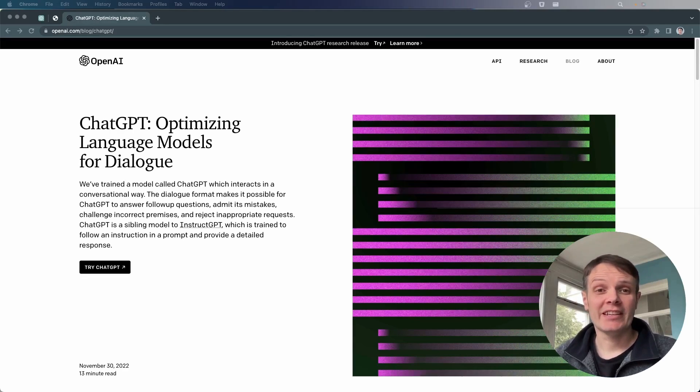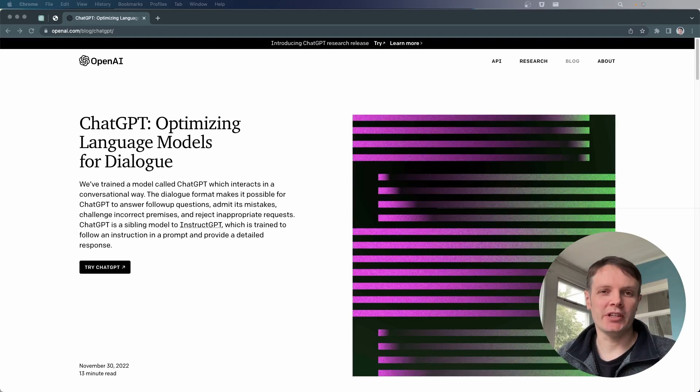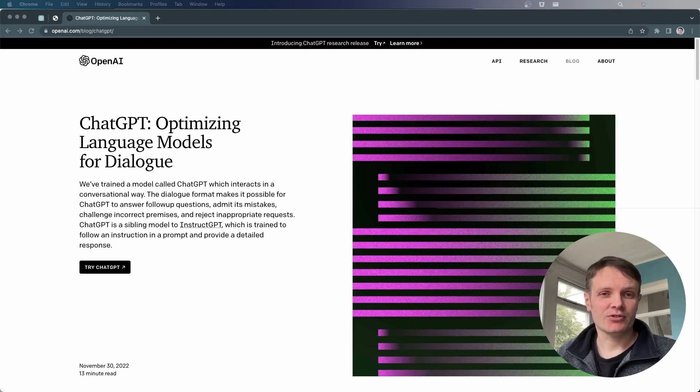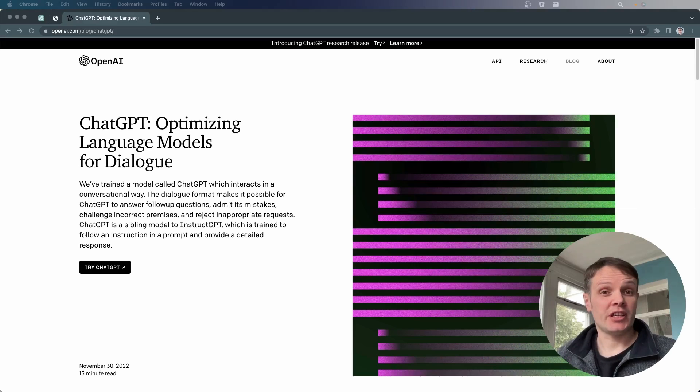Hi everyone, Ian here. So today we're going to be talking about ChatGPT, which is a chatbot from OpenAI, and it uses natural language processing and machine learning models to chat in a conversational way.